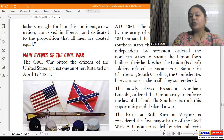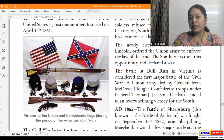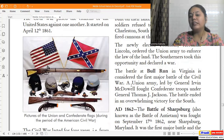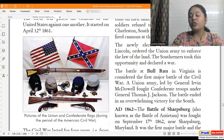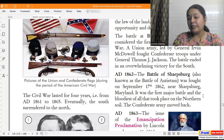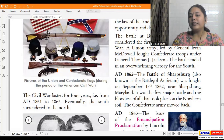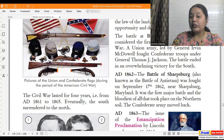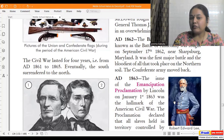The newly elected President Lincoln ordered the union army to enforce the law of the land, and the southerners declared war. The Battle of Bull Run in Virginia is considered the first major battle of the civil war — a union army led by General Irvin McDowell fought Confederate troops under General Thomas J. Jackson, and it ended in an overwhelming victory for the South. In 1862, the Battle of Sharpsburg, also known as the Battle of Antietam, was fought on September 17, 1862 — the first major battle and the bloodiest to take place on northern soil, after which the Confederate army moved back.